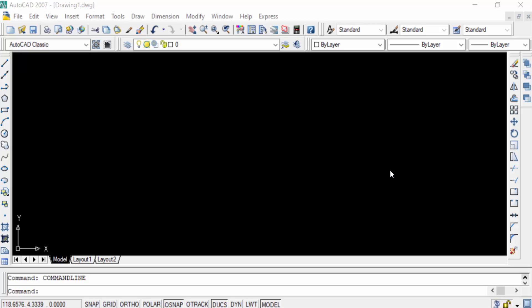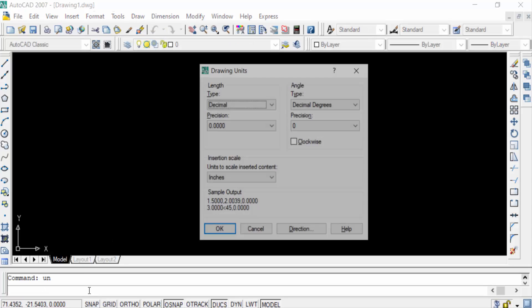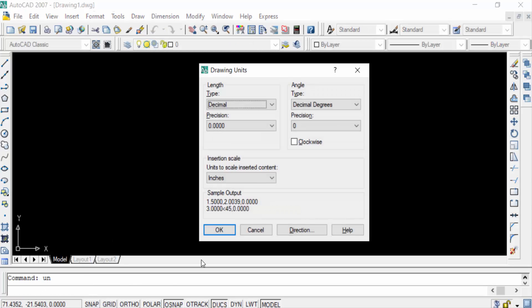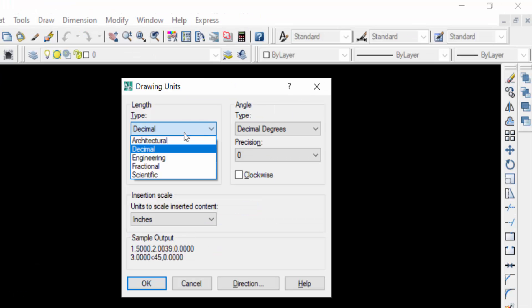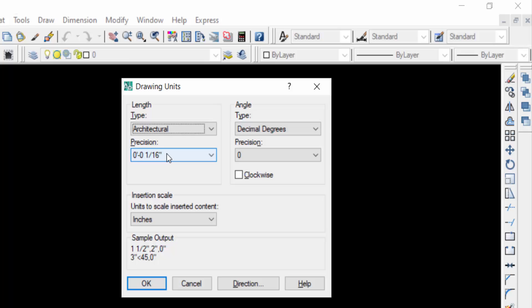First I type the command UN for units. Now I set the units. You can see the type of this unit is decimal. I select architectural and the position I select here is 0 feet and 0 inch.